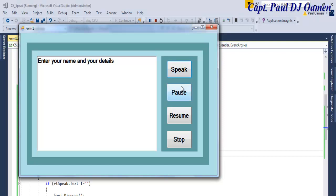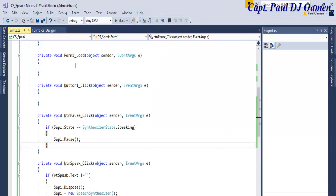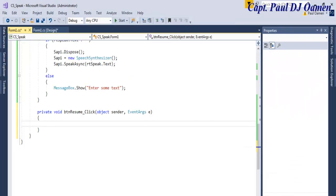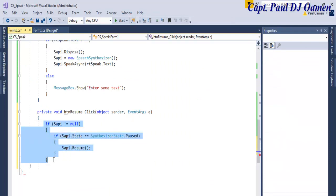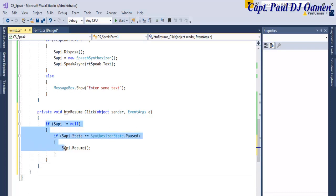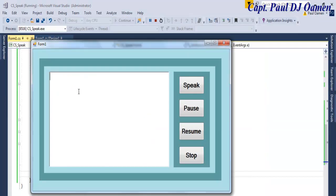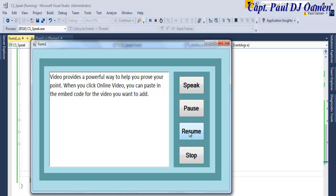Okay, that's fine, that's working fine. Now let's take care of the Resume. There we go. In the case of the Resume, that is it right there, but we're missing a line. We're missing one on the quality bridge today. Yeah, that's fine. That is the case of the Resume. So if I enter some data, supposing I enter as follows: Video provides a powerful Pause, Pause, to help you prove your point. When you click Online Video, Pause. Let's Resume. You can paste in the embed mode for the video you want to add.